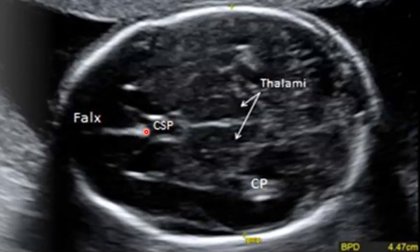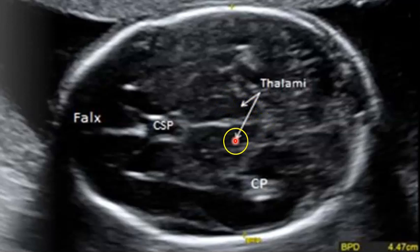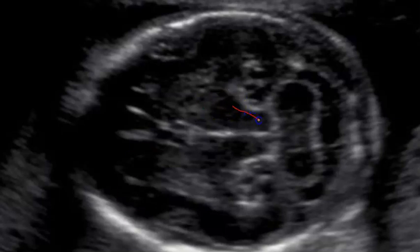The third landmark we want to use is the thalamus, which is going to be this kind of hypoechoic structure. Fun fact: if you're having a difficult time determining where the front of the baby's head is versus the back, look at the thalamus — it kind of makes an arrow shape and that arrow is always going to point towards the back of the baby's head.